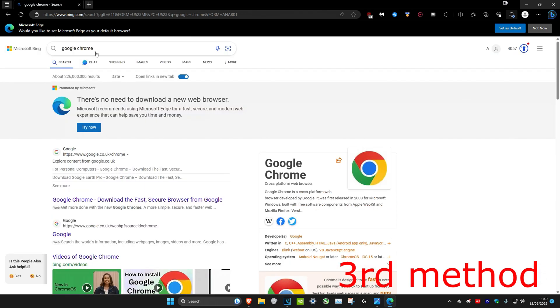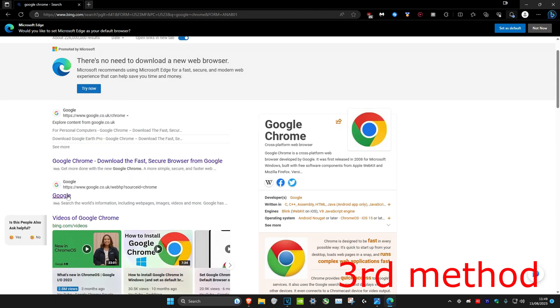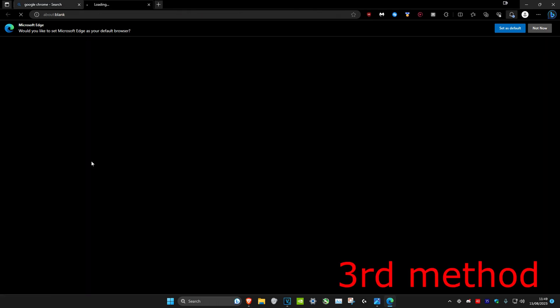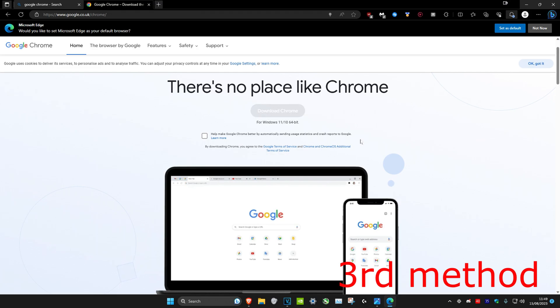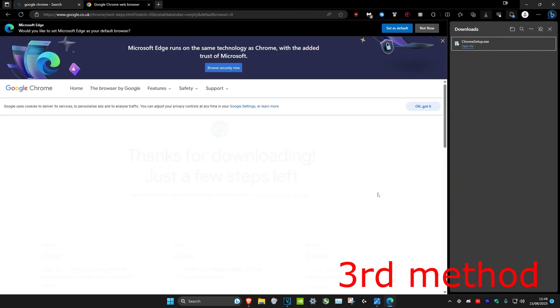Once it's been uninstalled, head over to any web browser such as Microsoft Edge, type in Google Chrome, and head over to the Google Chrome website. Then we're going to download it again, just reinstall it, and it should work.